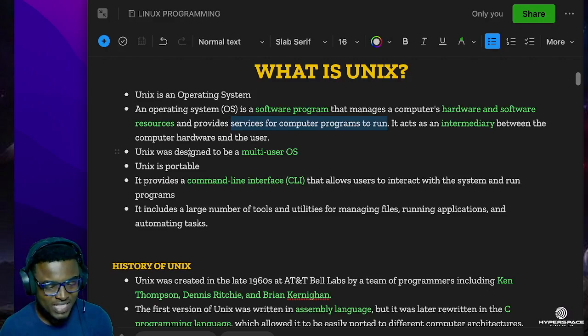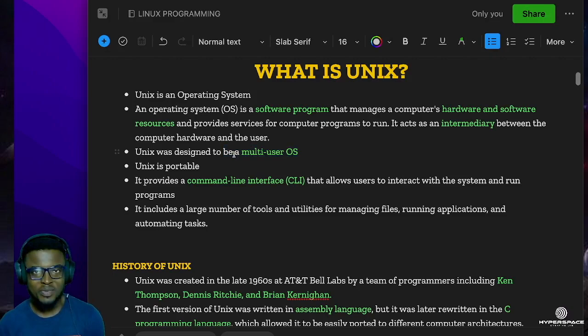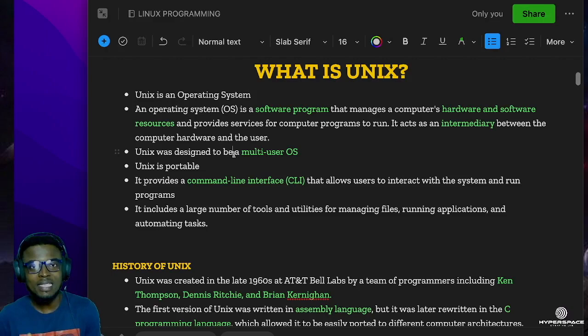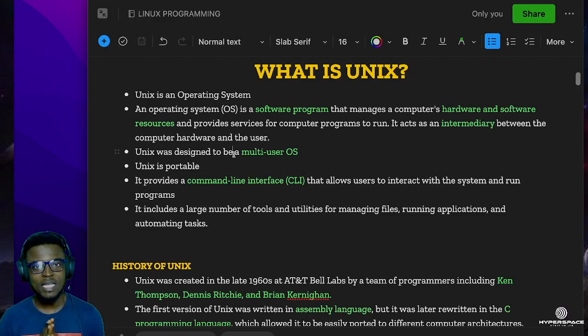Unix was designed to be a multi-user operating system. Remember that a few years ago, we did not have computers everywhere like we do today. To have access to a computer, you might probably have to go into a certain room where it would be standing there like a monument, a huge structure. Several people had to use the same resource, so the Unix design was supposed to create segregations.